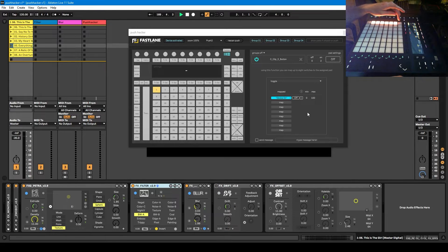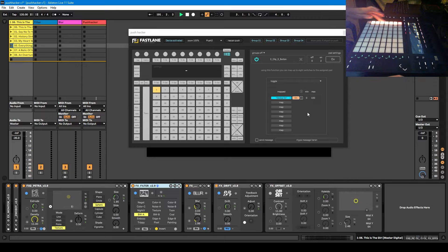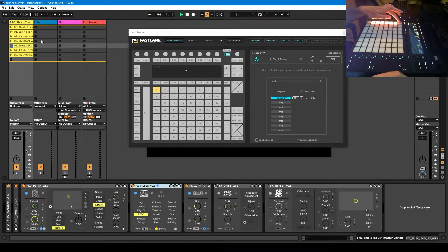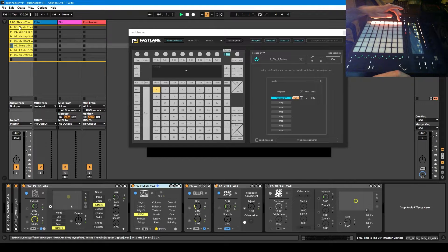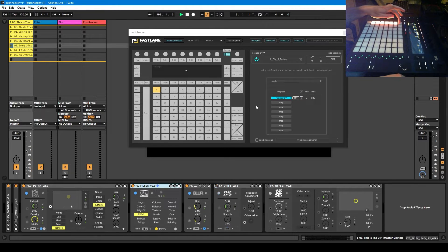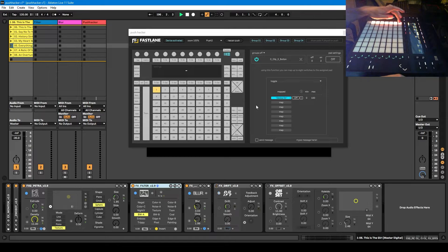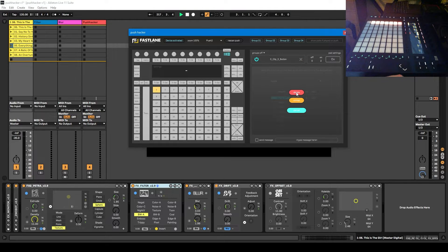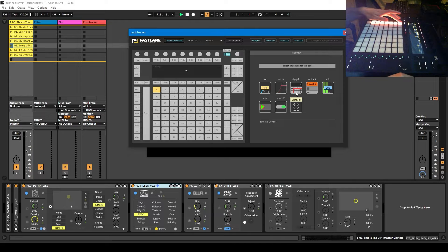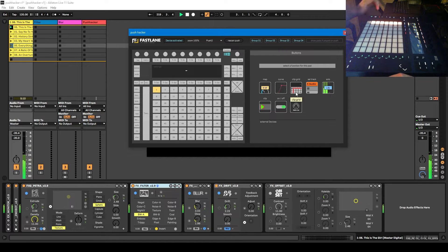Now, the problem with that is that now it's disabled the ability to trigger that track. Because it's overridden with this custom mapping. So I'm going to delete that and the way you delete it is this X here. So that's gone and now it's gone back to triggering the track as it was before.